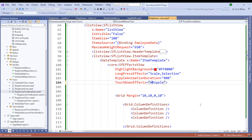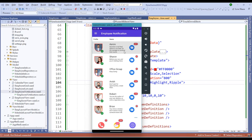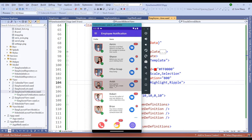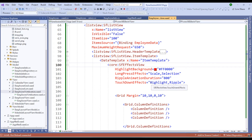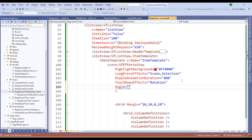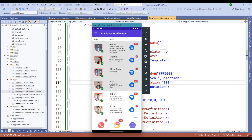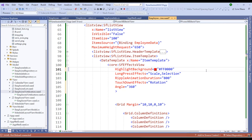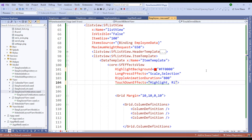Switching back, notice that the moment I select an item, I have the selection background and the ripple effect when clicking on an employee item. We can also apply rotation effects within the touch-down effects — setting it to 'Rotation' with an angle of 360. The moment I select an employee, notice there is a rotation effect. Let me roll back to 'Highlight and Ripple' — the Syncfusion Effects View control is pretty simple and straightforward.